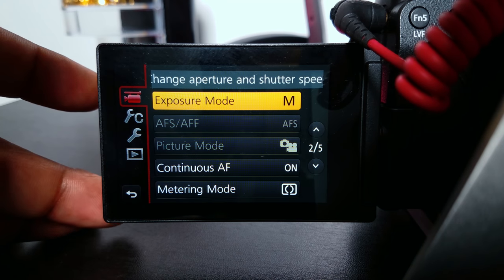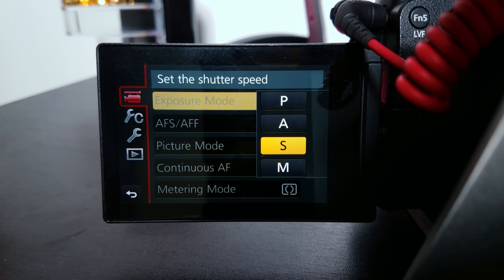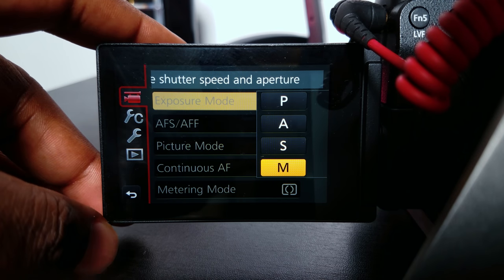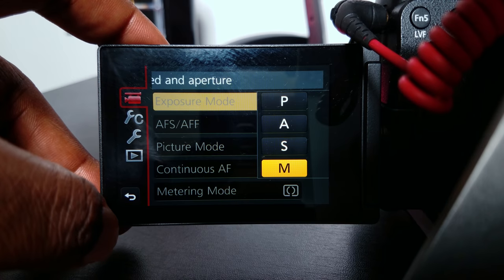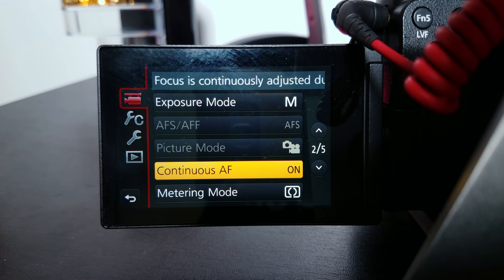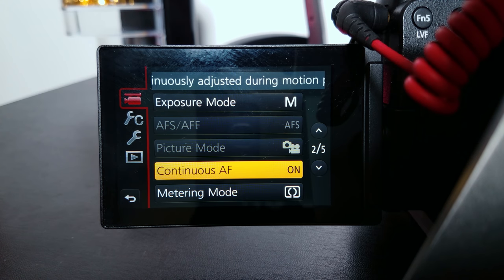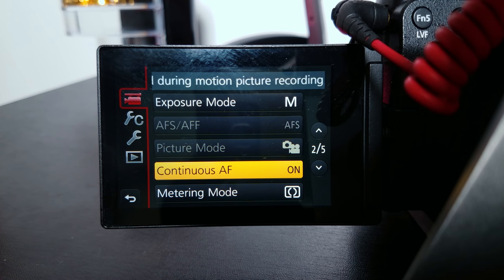Going down — exposure mode: I keep my exposure in manual. Sometimes I might use shutter priority if I'm vlogging, because different exposures when you're walking and traveling kind of change due to different situations. Continuous autofocus I keep on at the moment — I usually don't keep it on, but I had it on because I was vlogging in a prior scene.